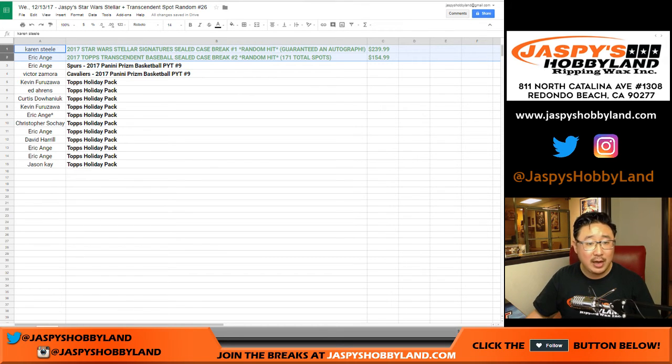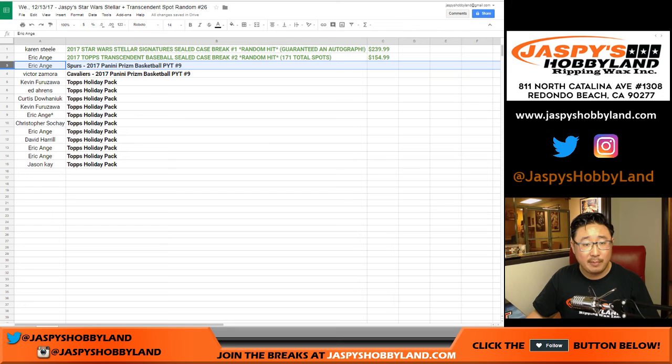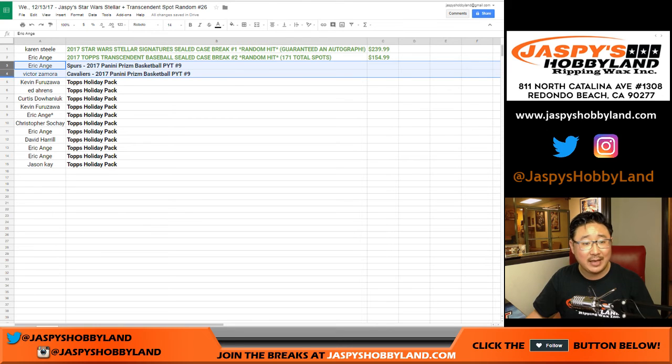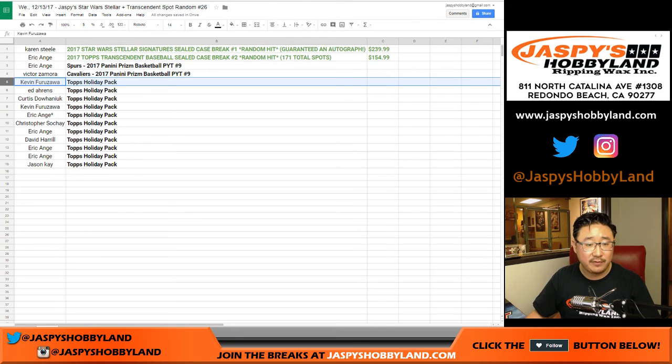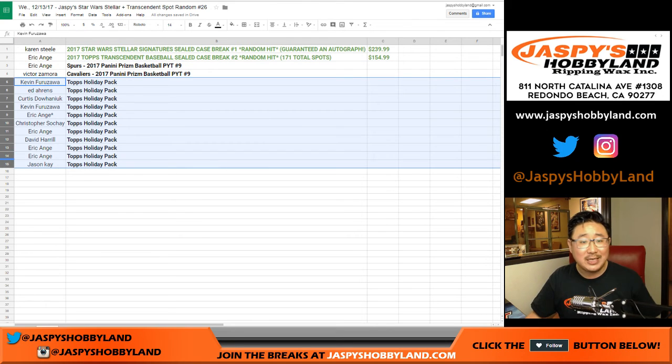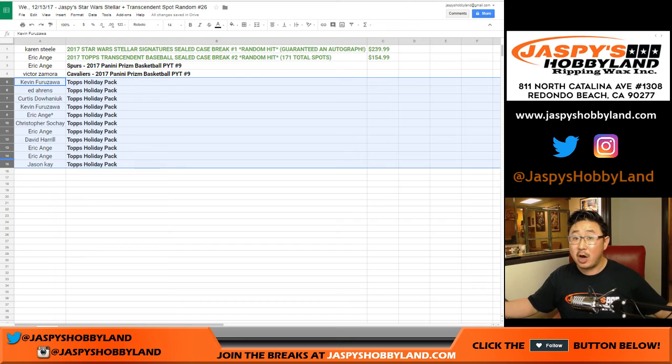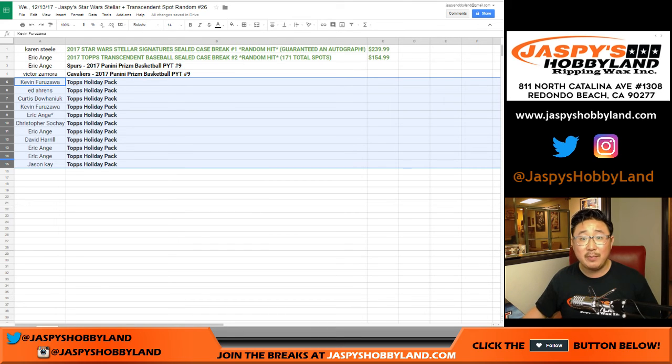You also, Eric, you also have Prism Basketball Spurs. Victor Z, you got the Cavs, and the rest of you here will get Topps Holiday Packs, maybe some autographs inside there too. So thanks very much, everyone.